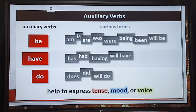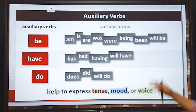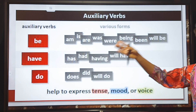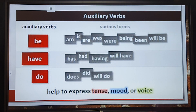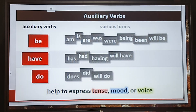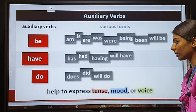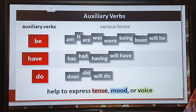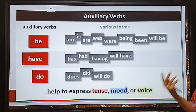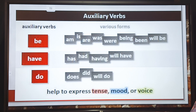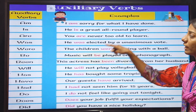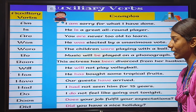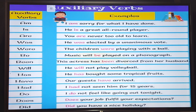Here are the examples of auxiliary verbs. 'Be' is the root of the other auxiliary verbs. The auxiliary verbs are: am, is, are, was, were, being, will be, have, has, had, having, will have, do, does, did, and will do. The role of auxiliary verbs is to express tense, mood, or voice.